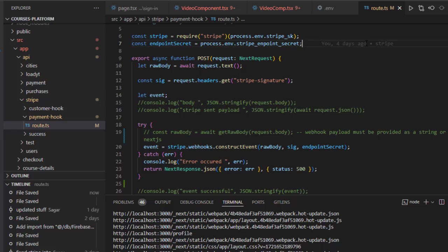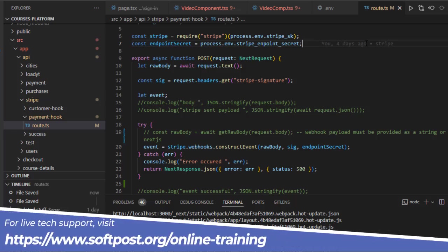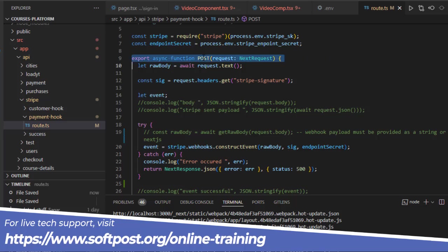When certain events happen in Stripe, Stripe sends those event details to the custom endpoint or webhook that you created on your own custom server. Here you can see I have this POST endpoint.